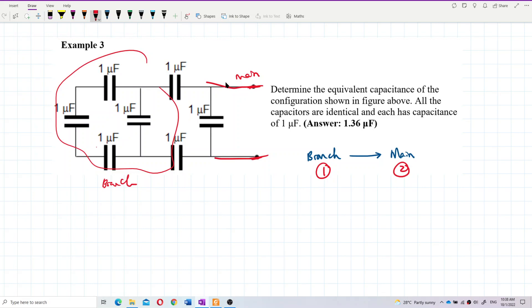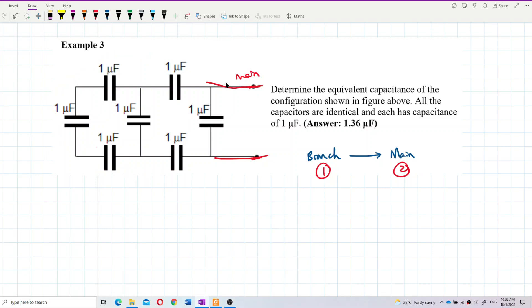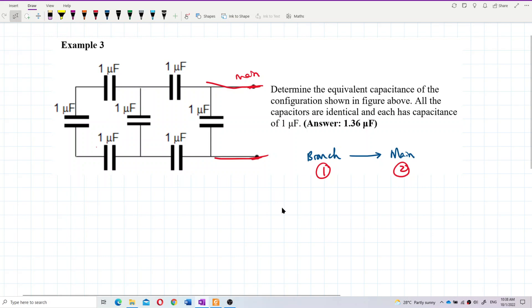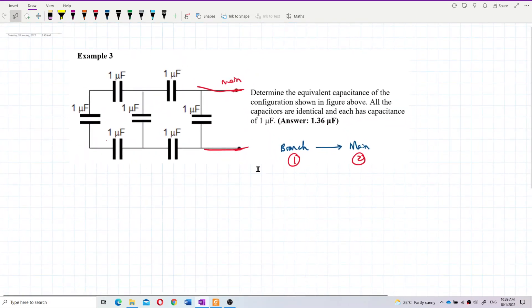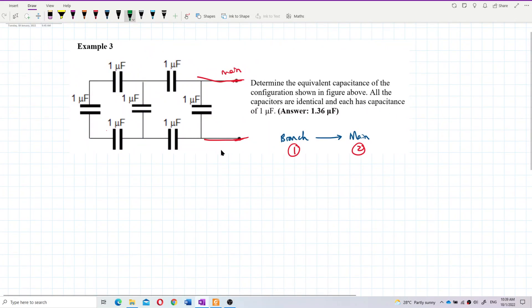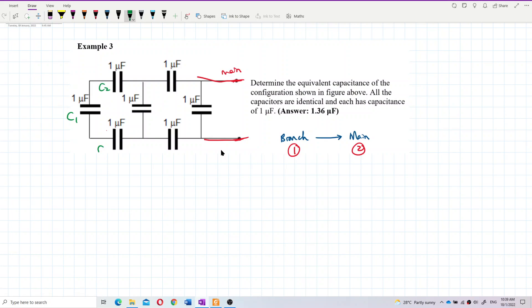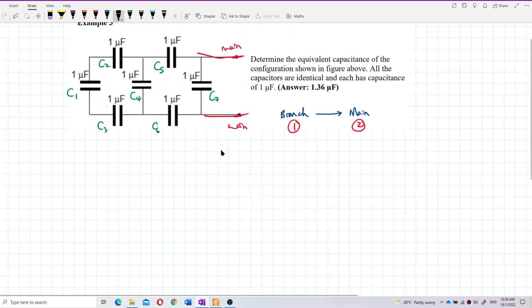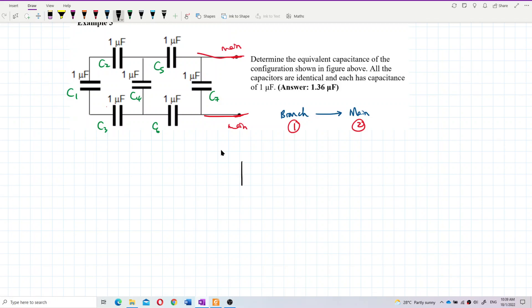To make it clearer, let me redraw the whole thing. We redraw it and label the capacitors: C1, C2, C3, C4, C5, C6, C7. The whole circuit actually looks like this — this is the main circuit.